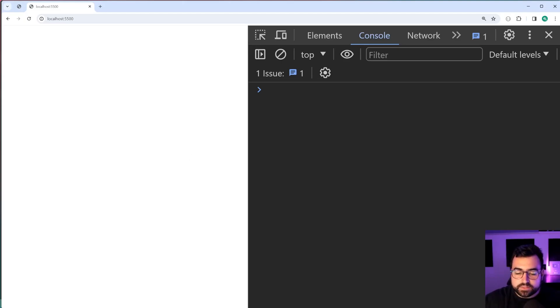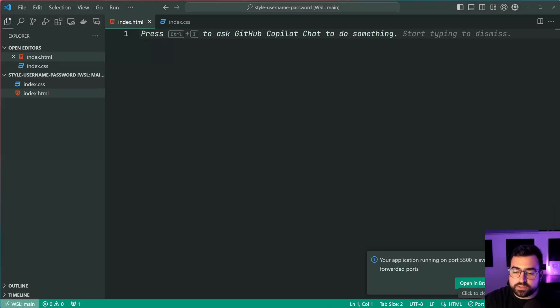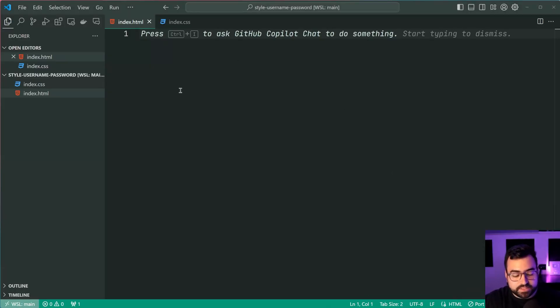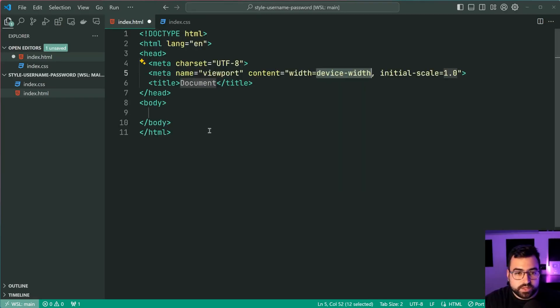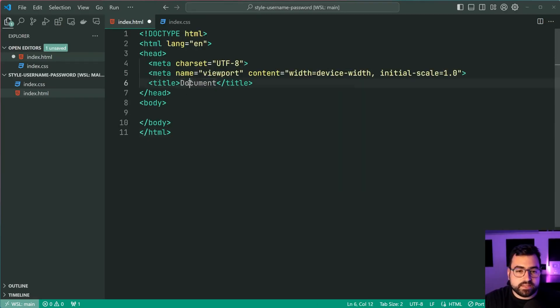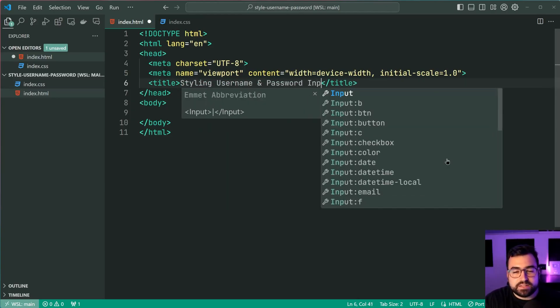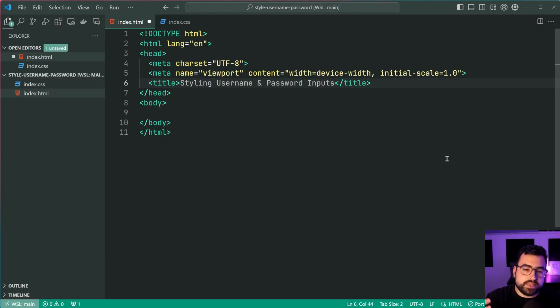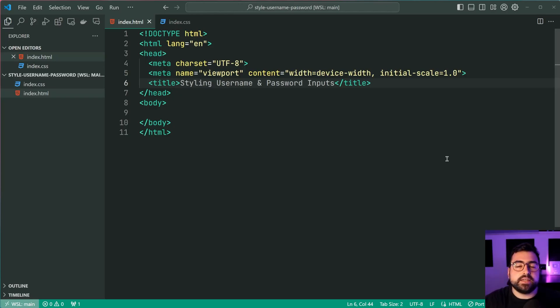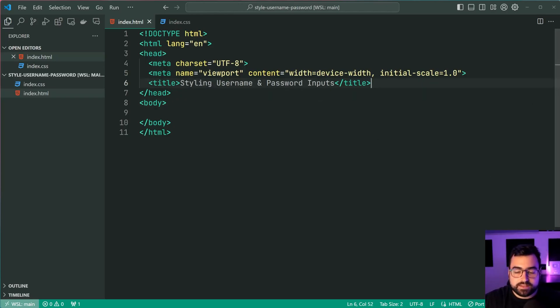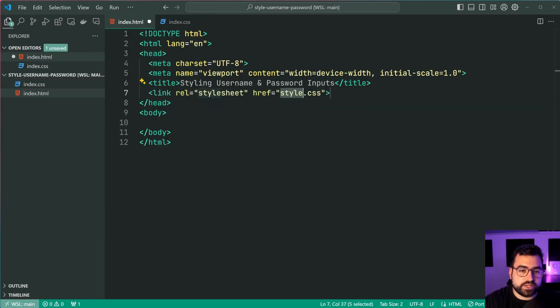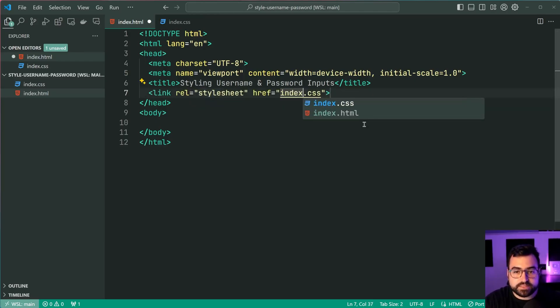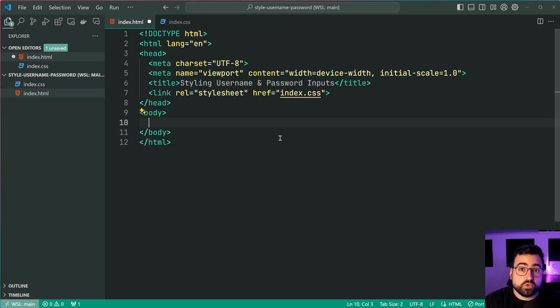So going inside VS Code, it currently looks something like this. I've got an empty index HTML. So I'll make a new page template just like this and we'll say here styling username and password inputs. Now also keep in mind that these styles can also be applied to any other input field on the page and not just necessarily your username and password field. Now I'm also going to link up this CSS style sheet right here index.css. Let's begin with what the HTML is going to look like.